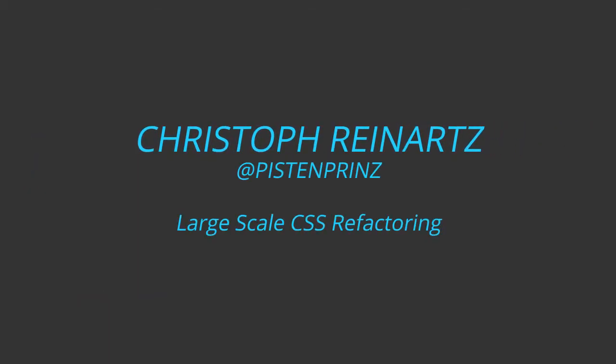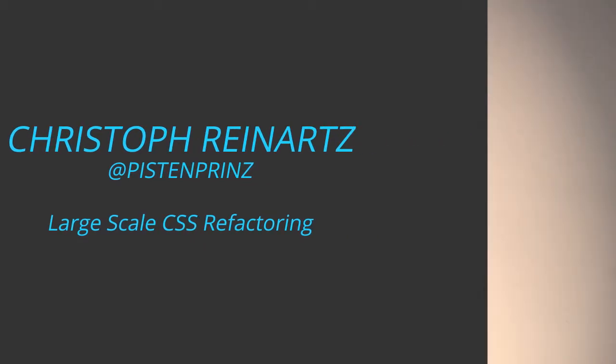Thanks a lot. Welcome to my talk, Project Ironman, Large-Scale CSS Refactoring. This talk is a story about legacy CSS and how to refactor it.